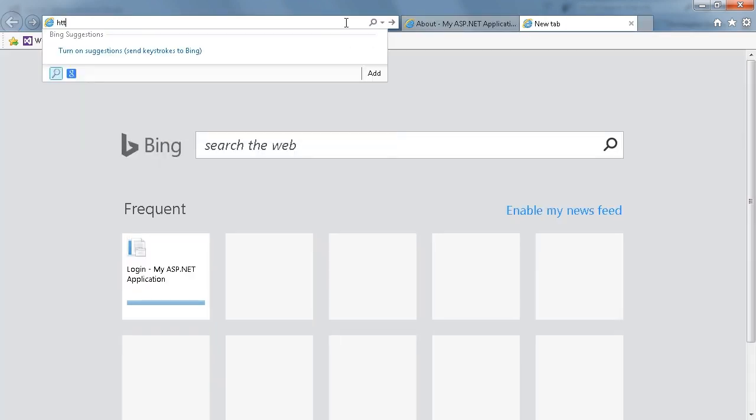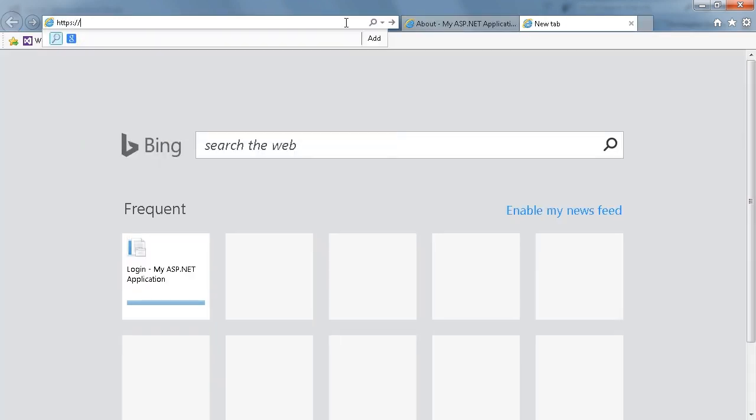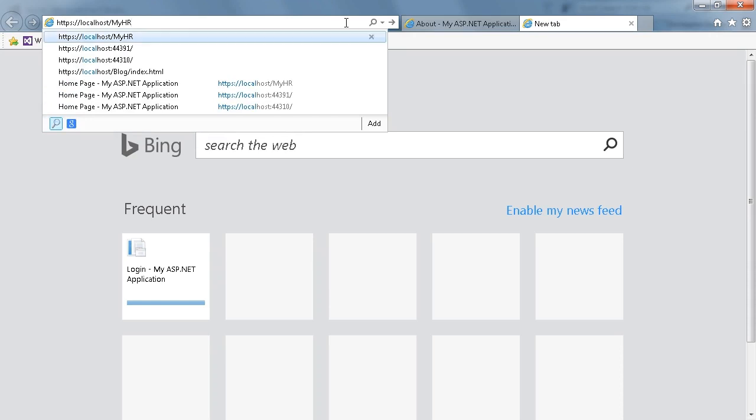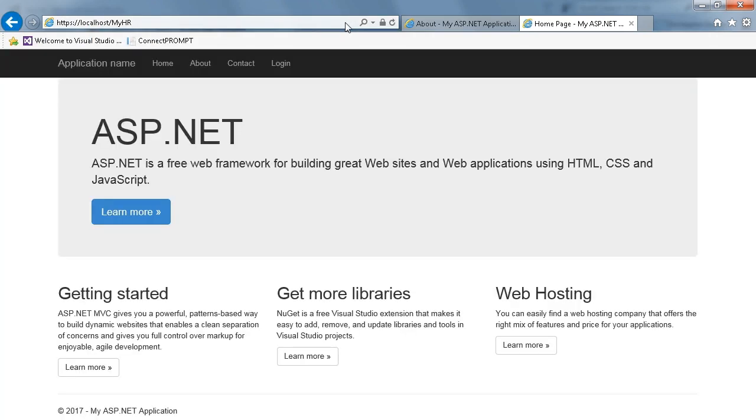I'll type HTTPS localhost myHR. The myHR web application is now running on IIS using an SSL certificate.